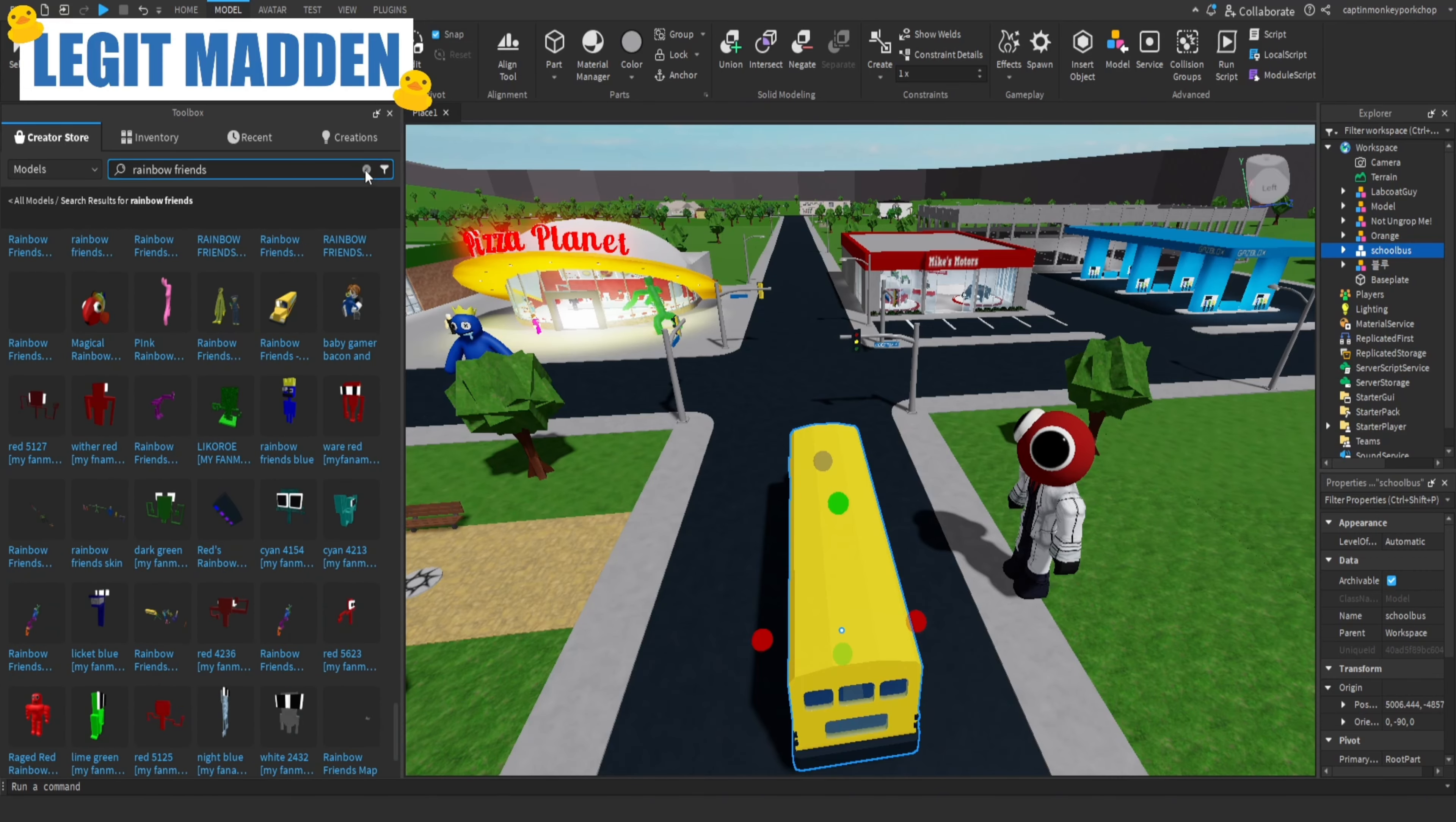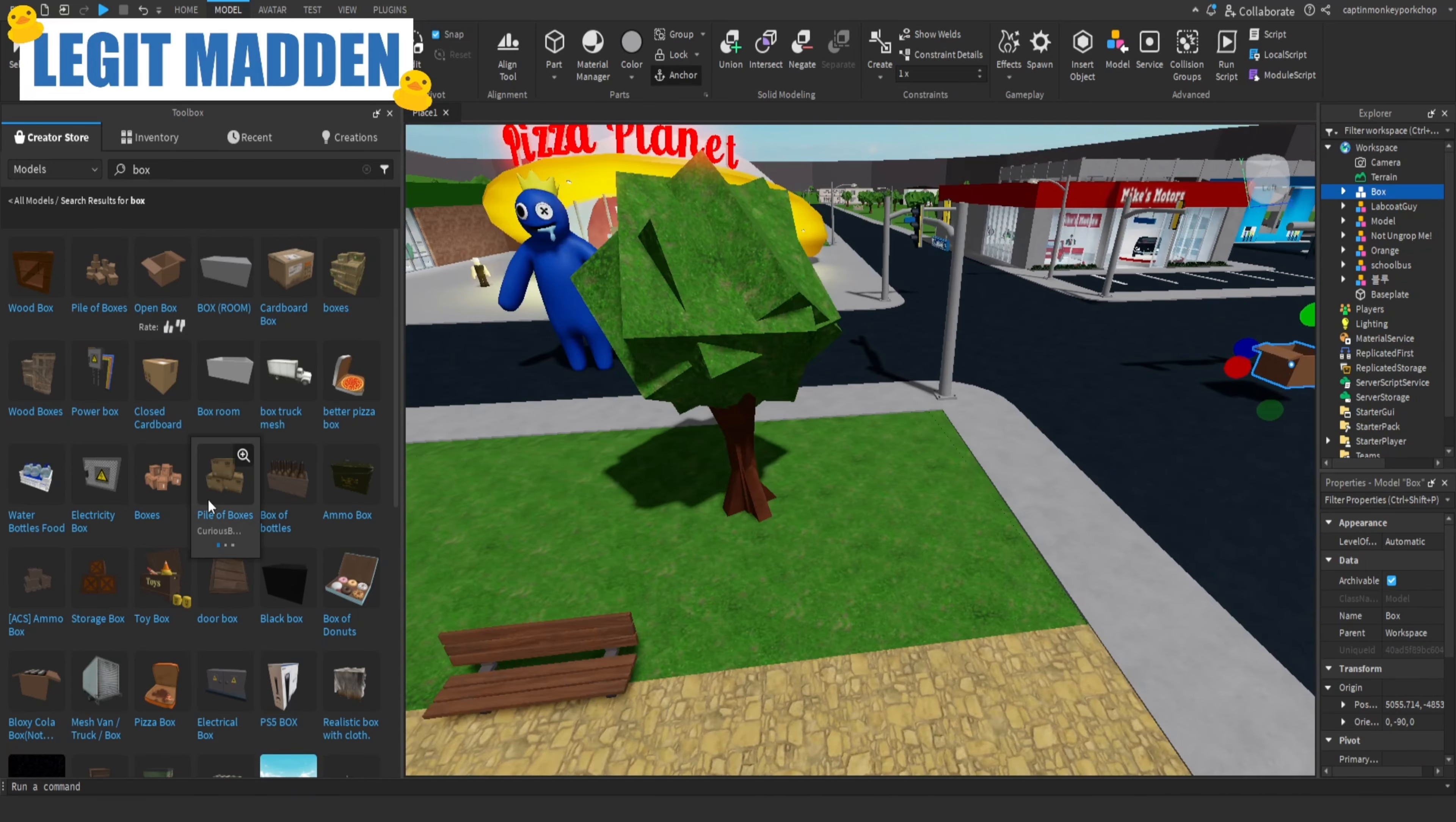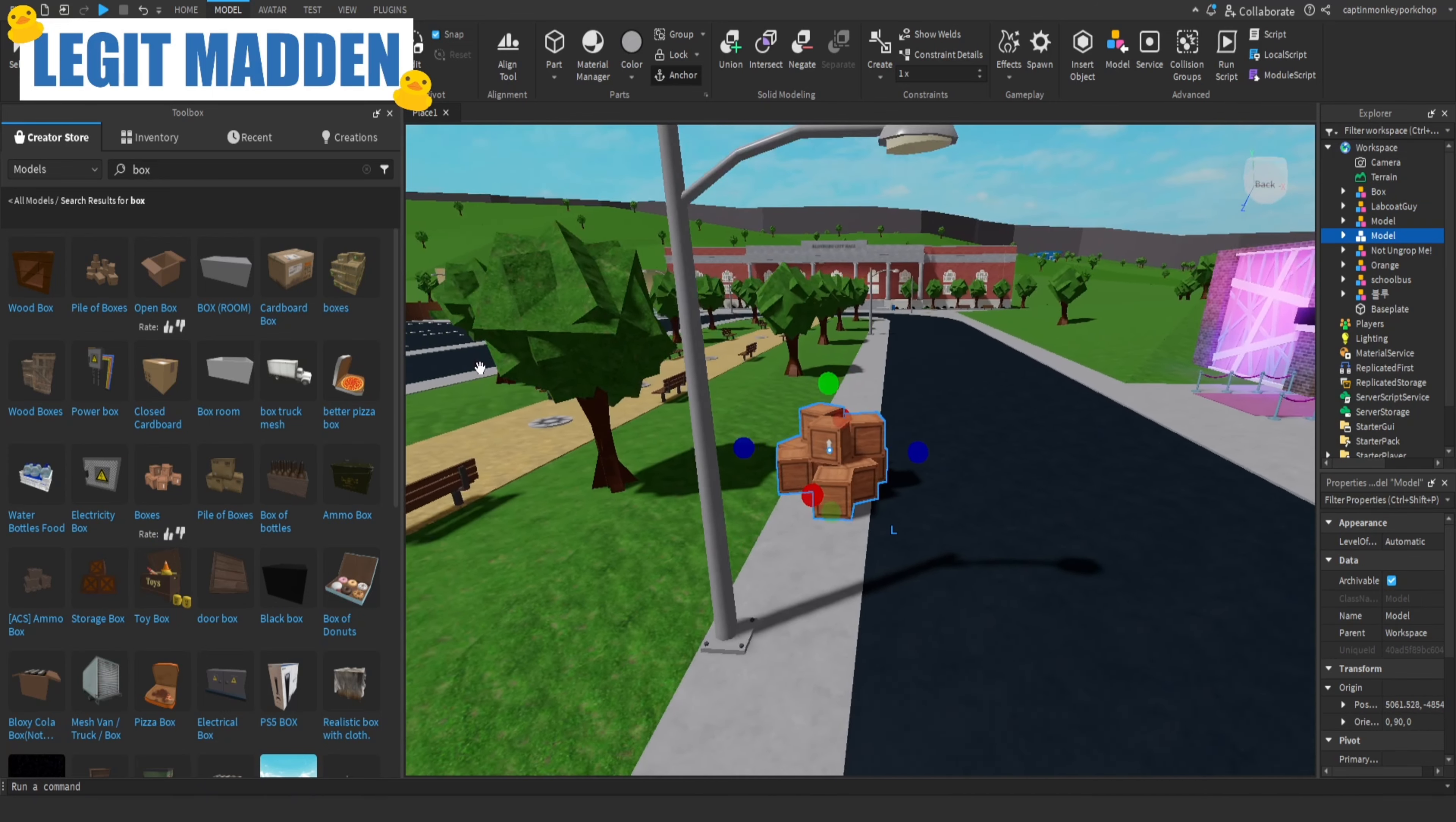You do hide in boxes in Rainbow Friends, to hide from the monsters chasing you, from the Rainbow Friends chasing you. You hide in boxes. So I'm just gonna put a bunch of random boxes everywhere. We're gonna put a box right here. Let's just put a big pile of it right here, like there's a bunch of people hiding. Alright, yeah, that's a good spot.